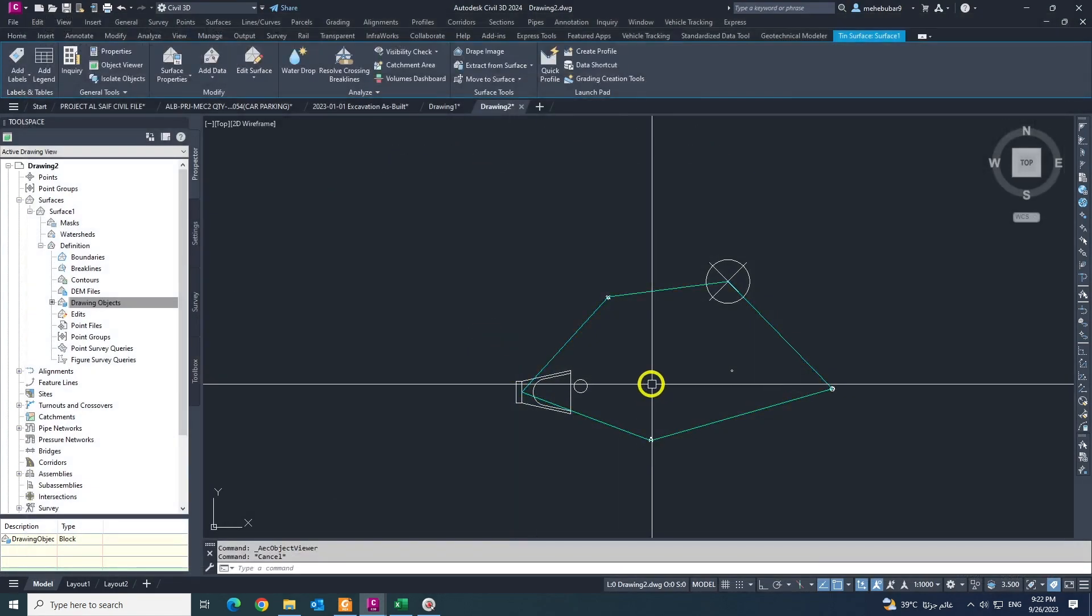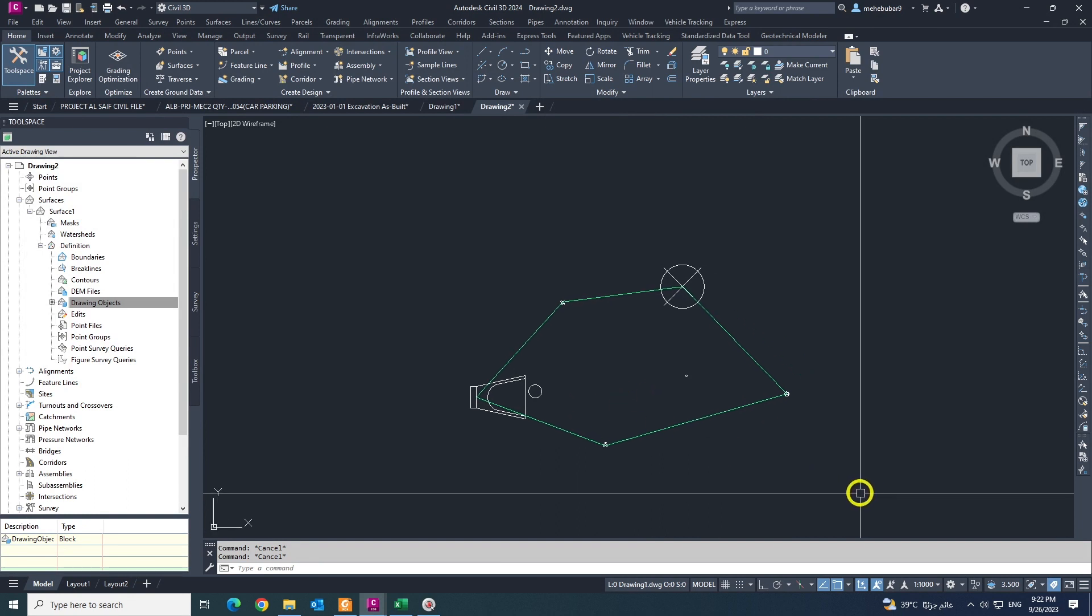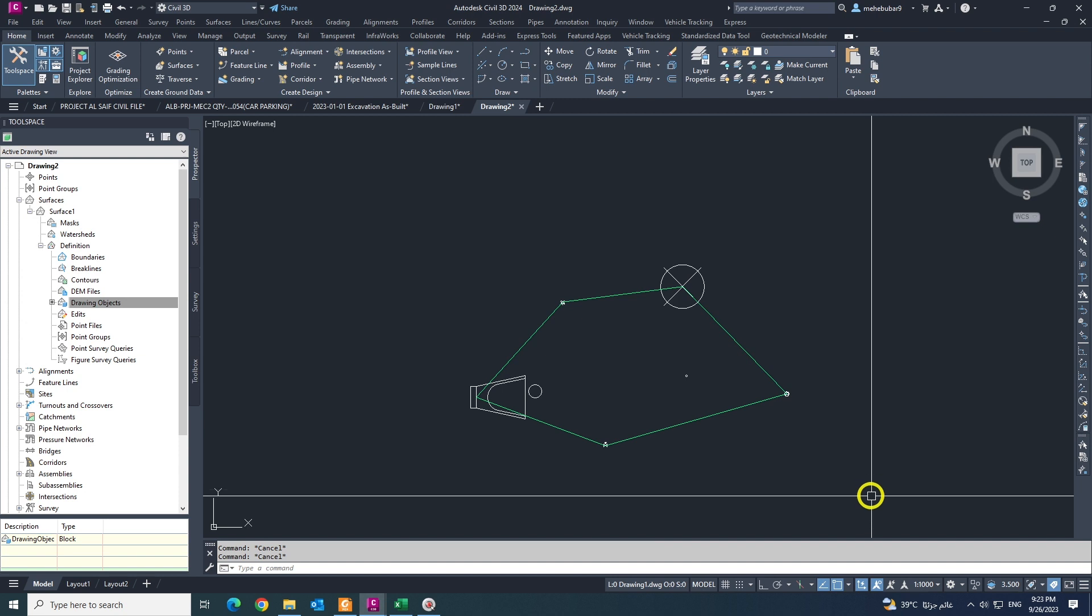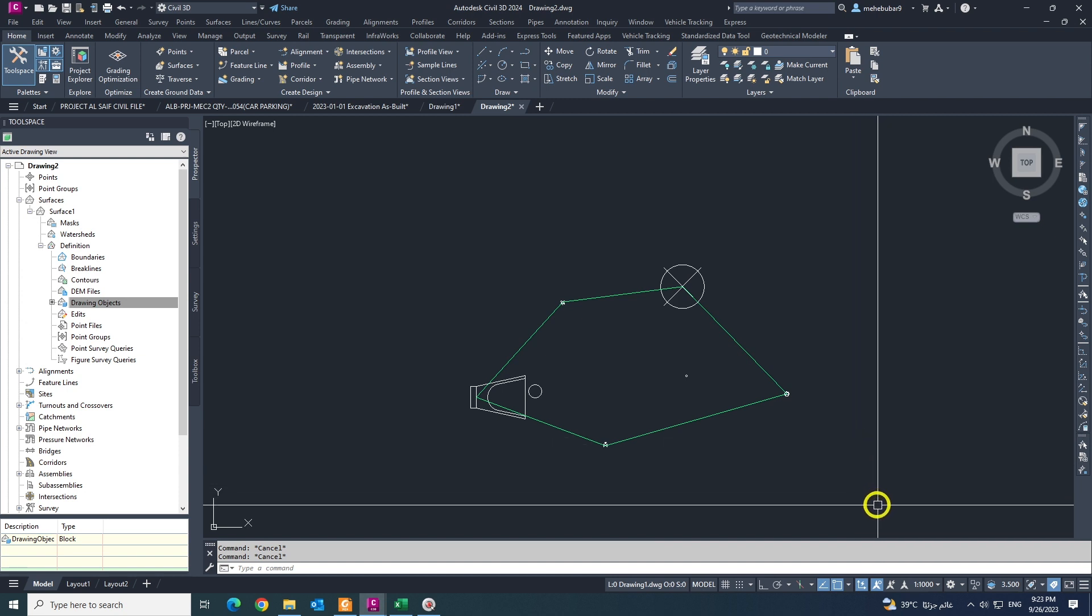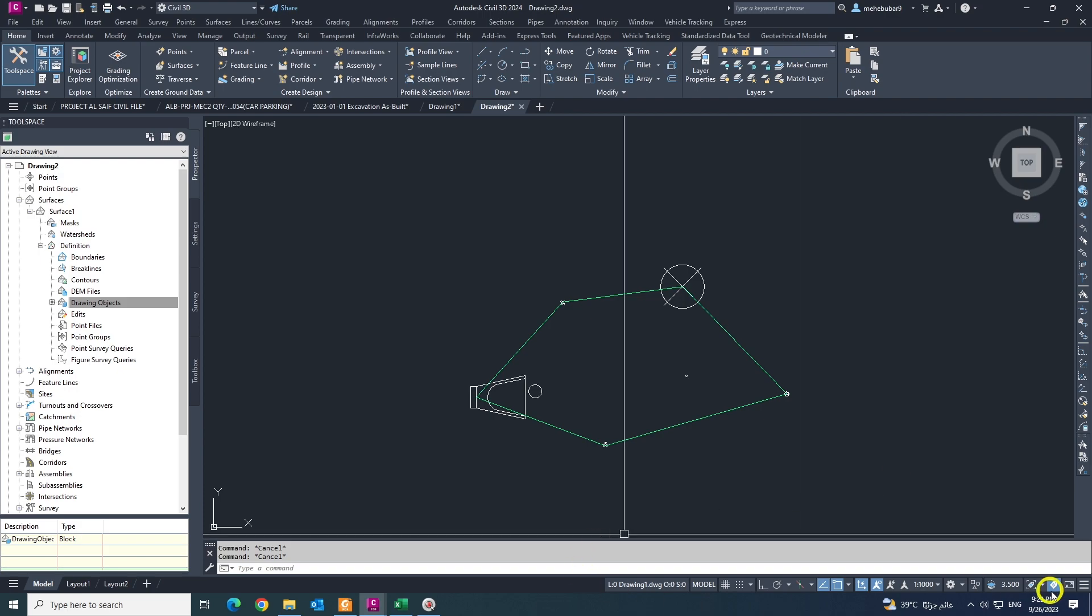So thank you for watching. And next video I'm going to show you how to create surface from any kind of text. Thank you, Allah Hafiz.